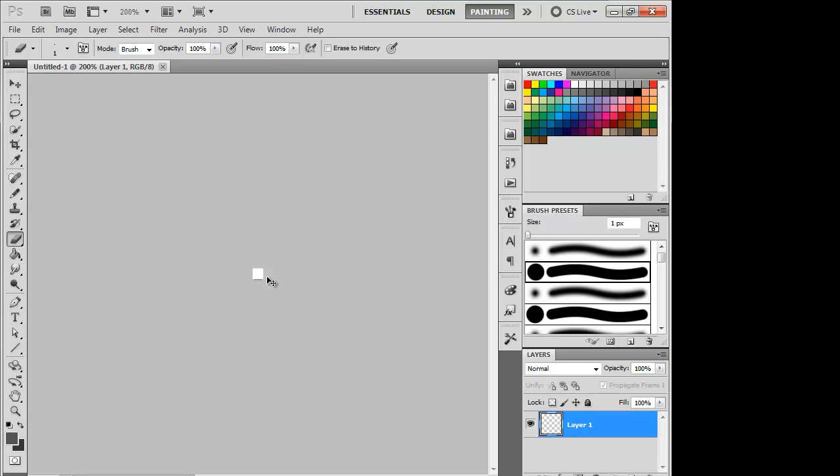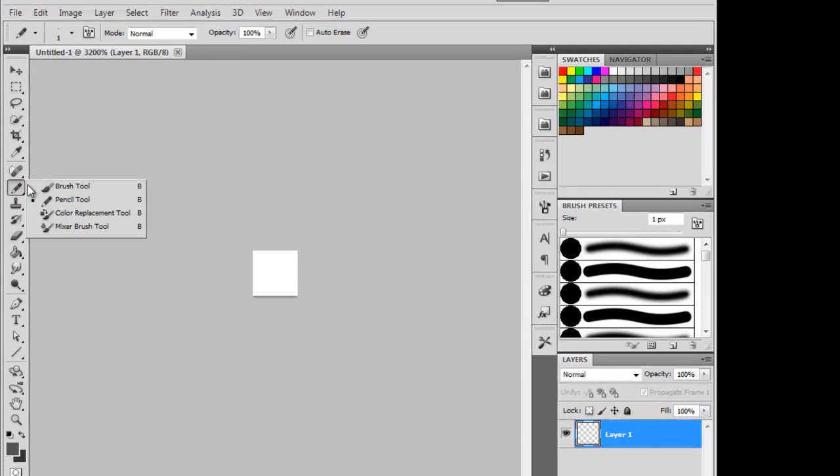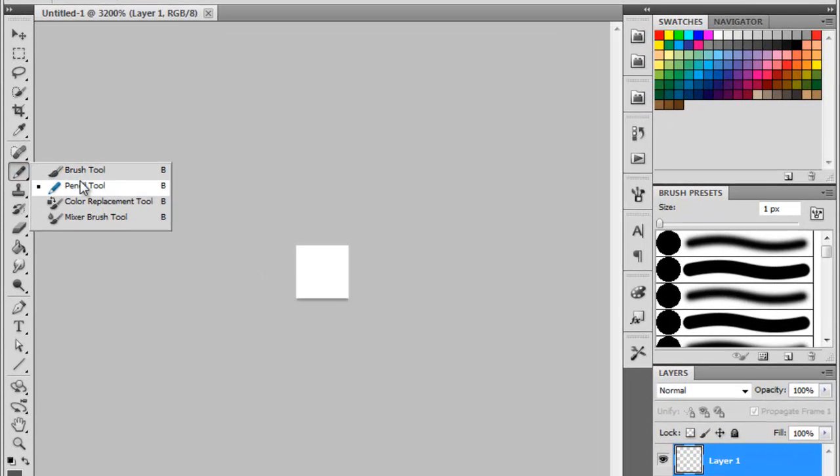Now you want to right click the Brush tool here, select Pencil tool. Now with two different shades of grey, or black and grey, either one,